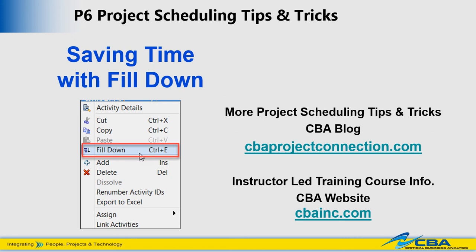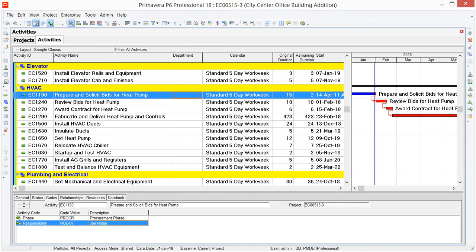We're going to illustrate this feature today with activity code assignments first. Now, if you're a P6 user, you already know how important activity codes are in the program. They allow you to filter and organize activities and are really the vehicle for getting the layouts and reports that you need.